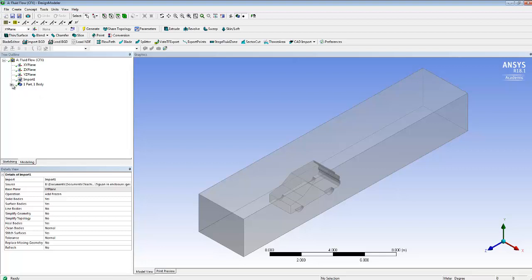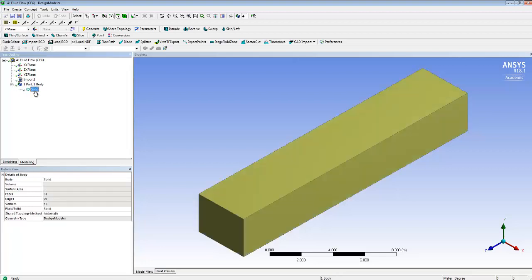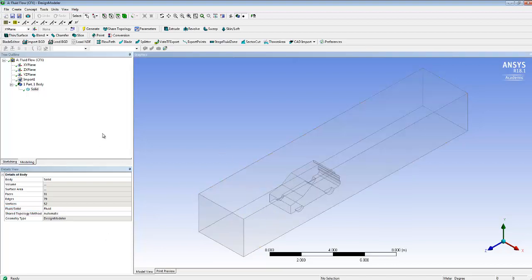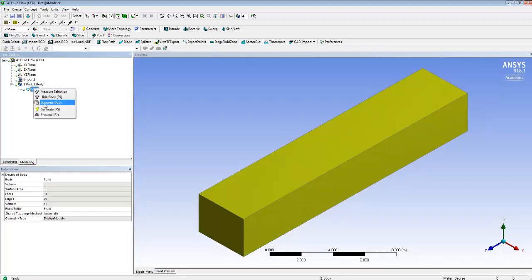We're just going to do a few things. The first is this is currently specified as what we've represented as a solid. I'm going to change that so what we've represented is a fluid — the thing that's there is the air. So I've made it a fluid. I guess we could rename it then — it's not much good being called 'solid' if it is a fluid, so I'll call it 'wind tunnel air'.